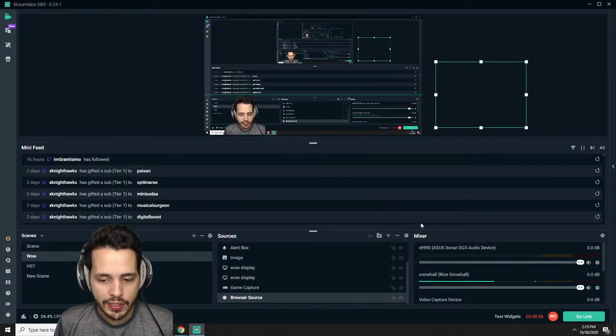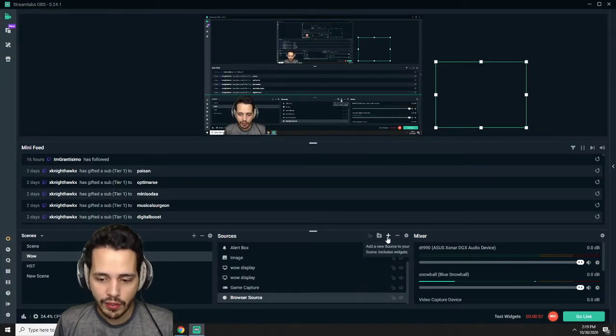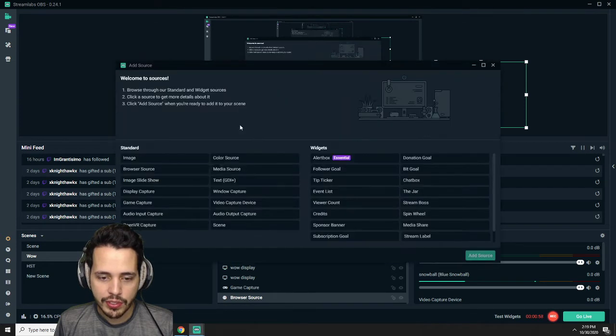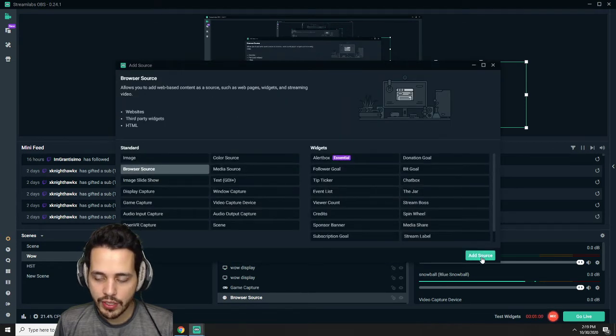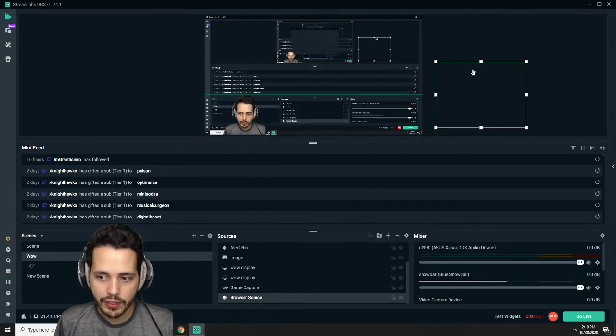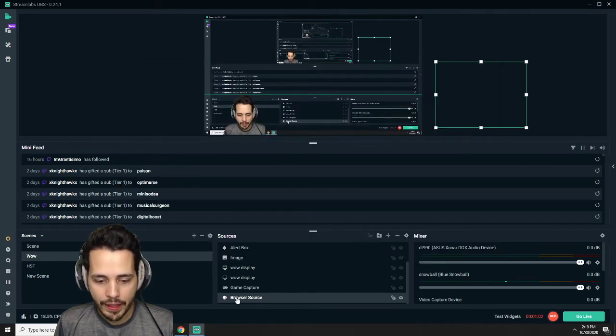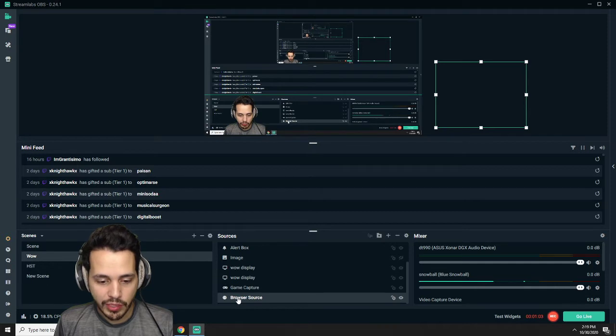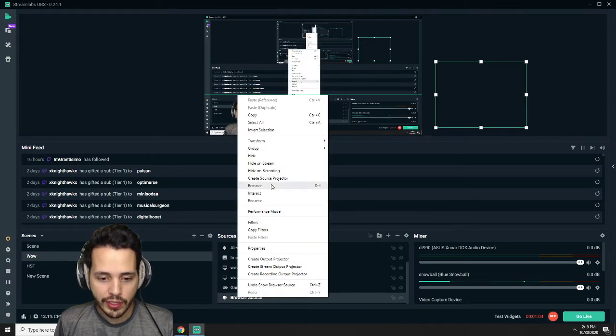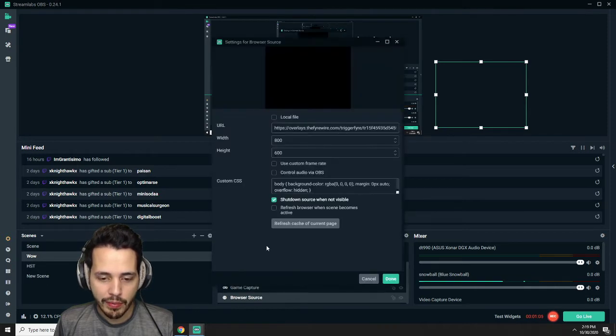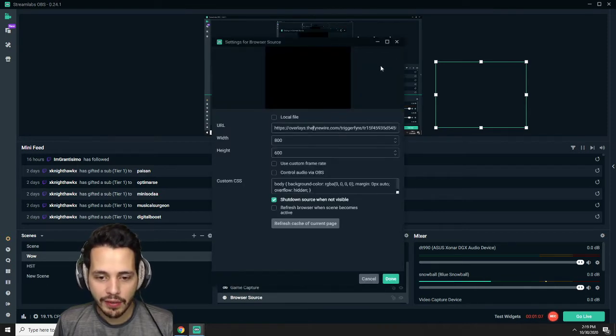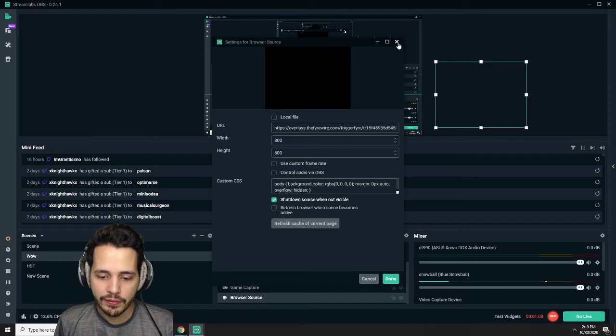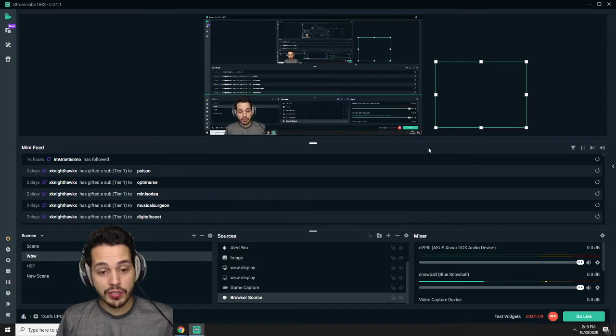Hit the little add source, hit browser source, hit add source, perfect. Then you're going to have a little new browser source. Right click on that, go to properties, copy and paste that link right into there, and then it's pretty much all set up.